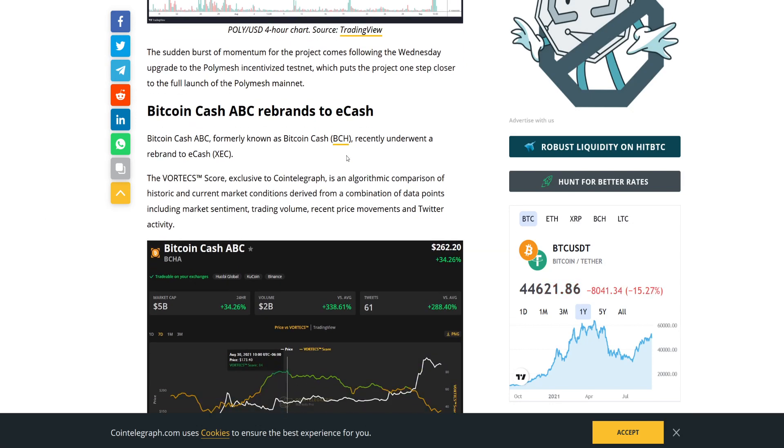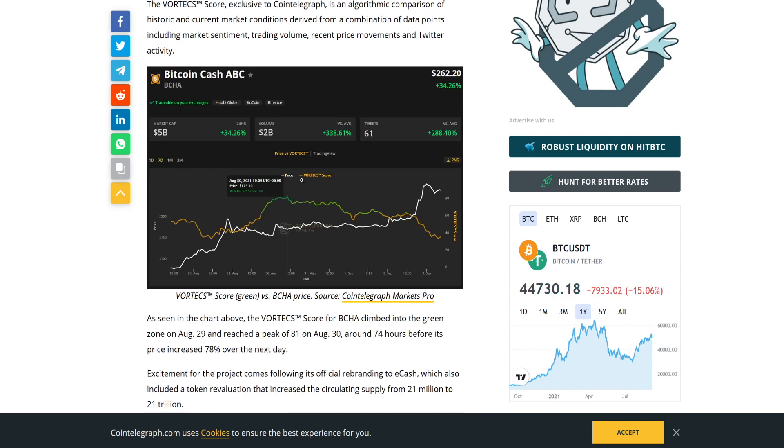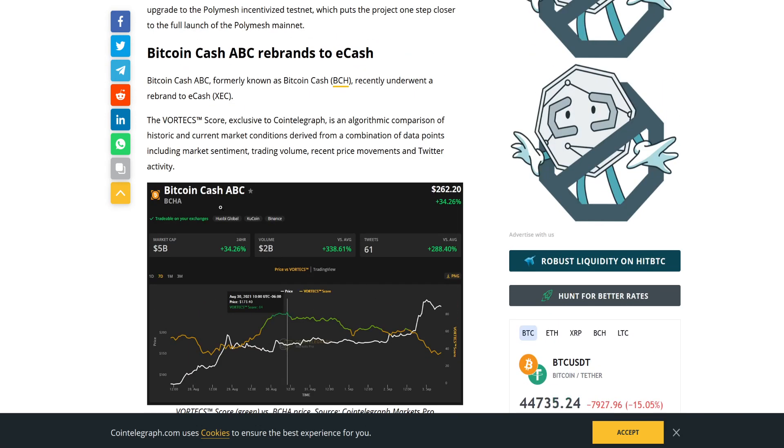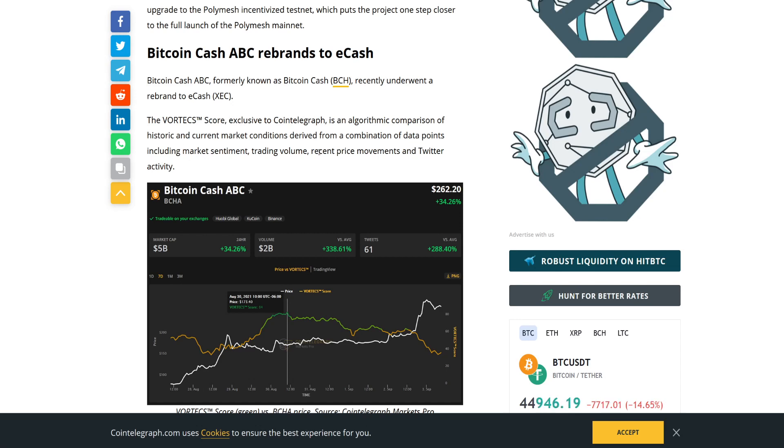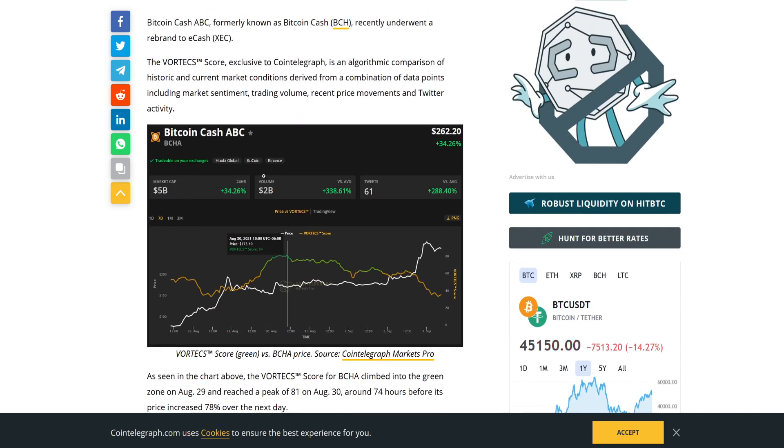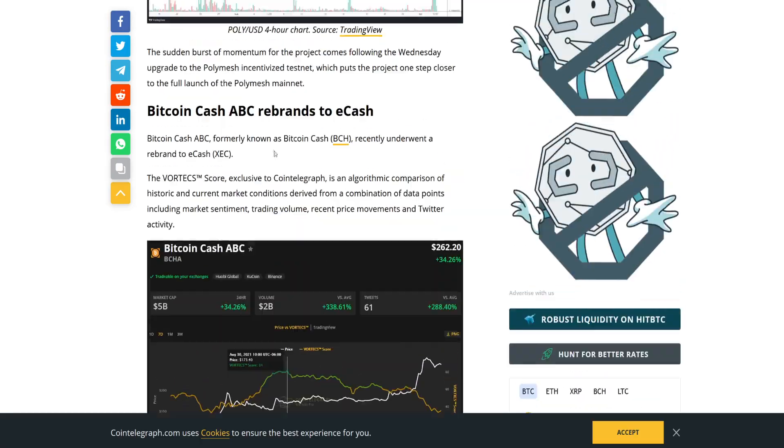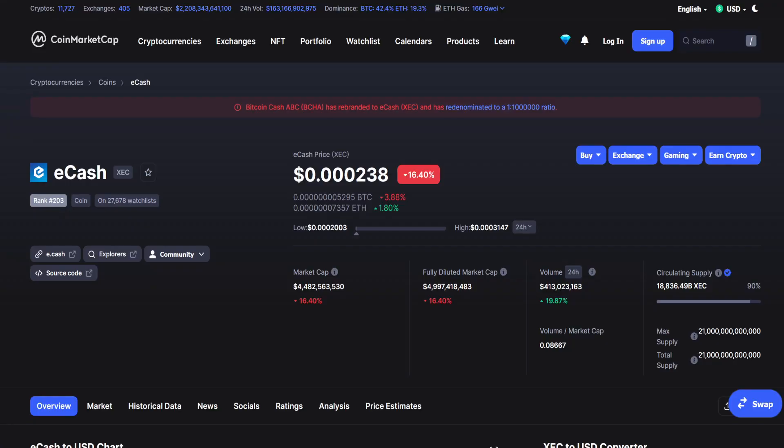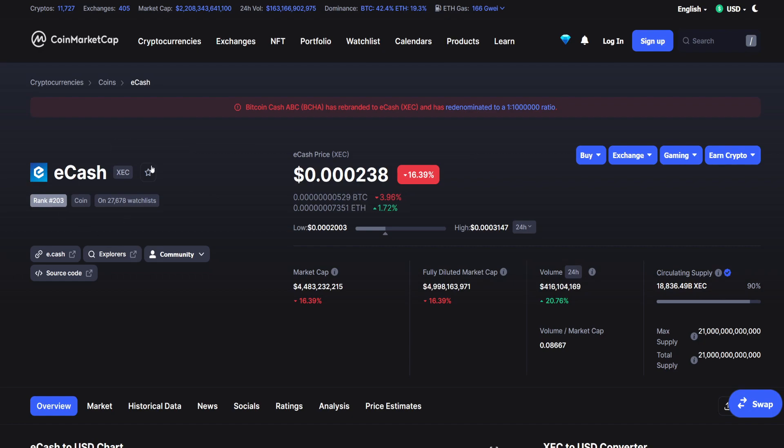They're talking right here about what will happen to eCash in the near future and what actually happened to Bitcoin ABC. Bitcoin Cash ABC, formerly known as Bitcoin Cash, recently underwent a rebrand to eCash. The Vortex Core exclusive to CoinTelegraph is an algorithmic comparison of historic and current market conditions derived from the combination of data points including market sentiment, trading volume, recent price movements and Twitter activity. You can see right here that Bitcoin Cash ABC is basically right now eCash. So this is what you can see when you go to the CoinTelegraph market page and this is just a rebrand of BCHA. So don't need to worry about anything because some people are just confused and don't differ eCash from BCHA.